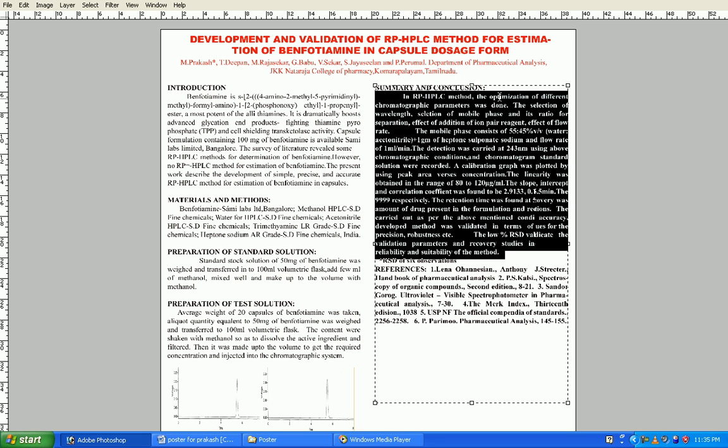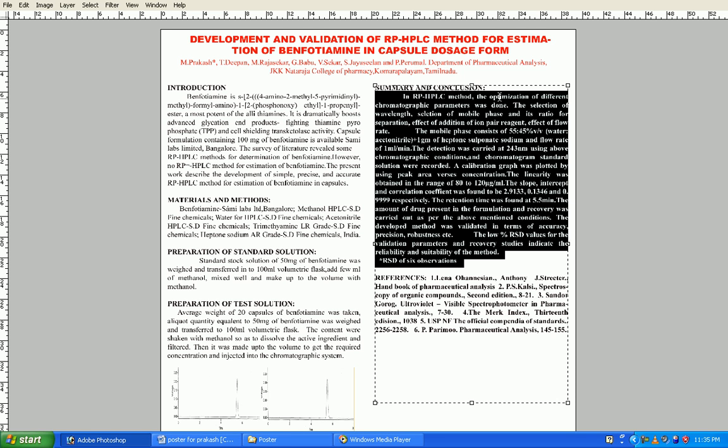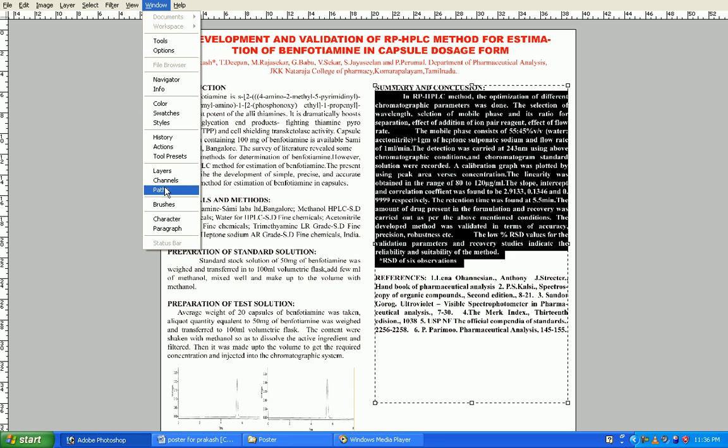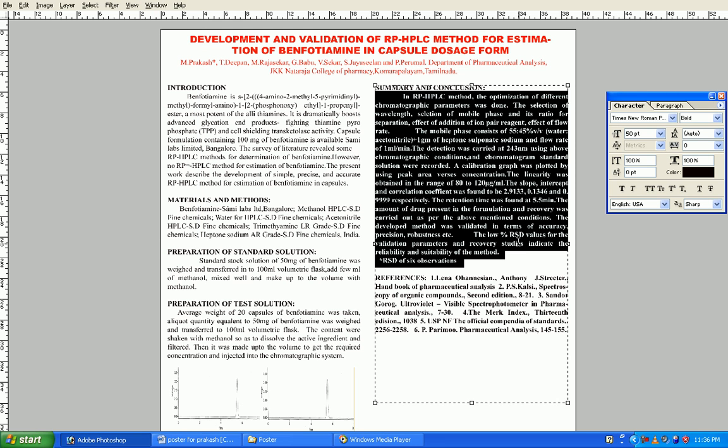Select all the summaries. Press Alt, come to window, select the character.